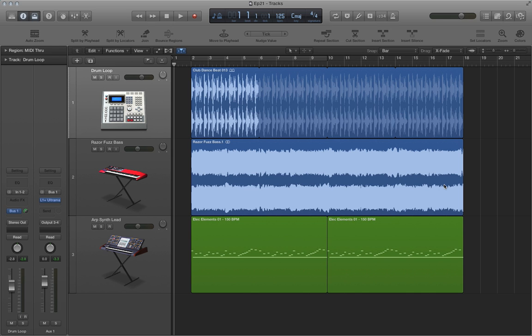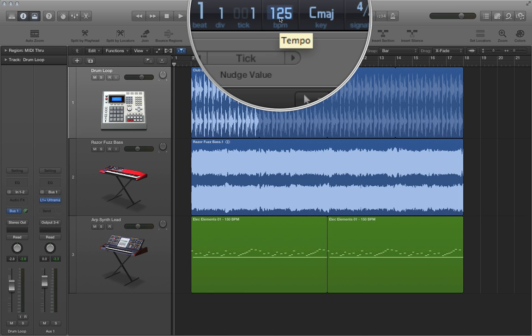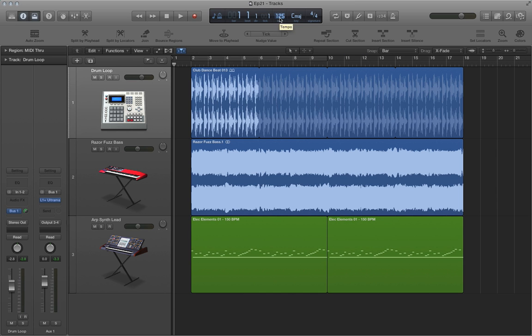So let's just give this a try. Let's go up to our transport. And what we're going to do here is we're going to change our initial tempo from 125, and we're going to change it to 150 to make it faster. So just double click and type in 150.